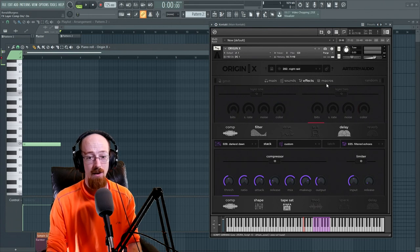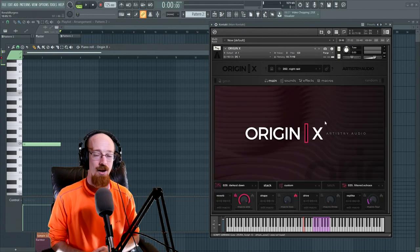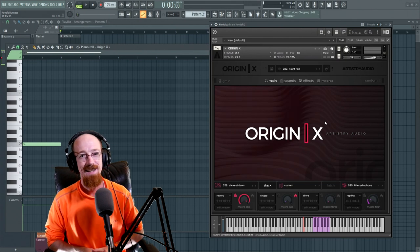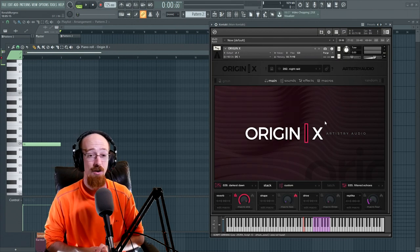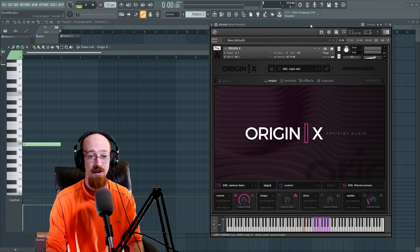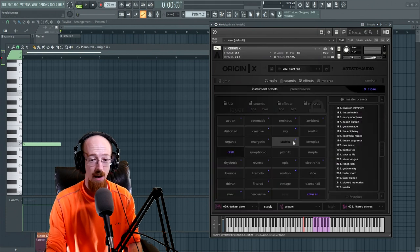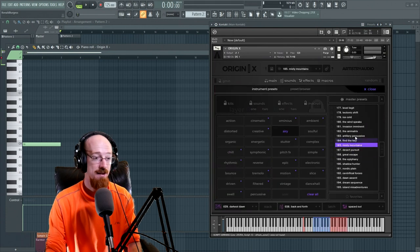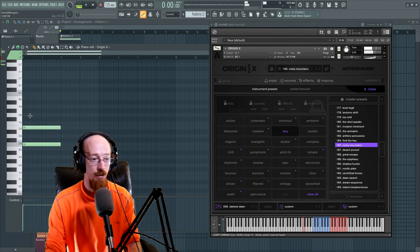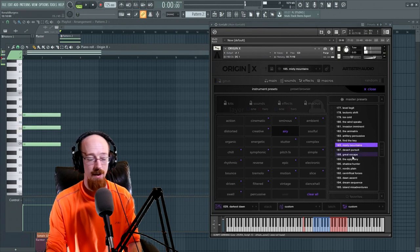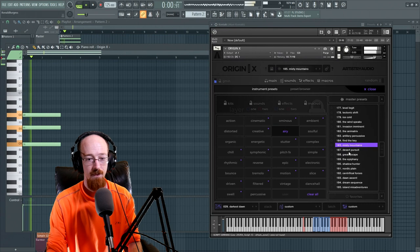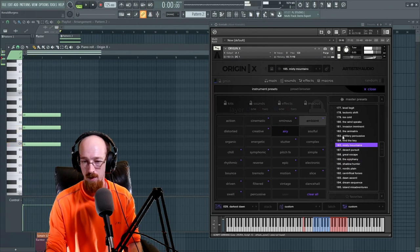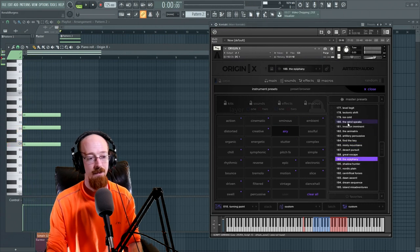And then the last thing that we have in here is again macros. So that is Origin X in a nutshell. There's a ton in here. Let's go ahead and dig through just a couple more sounds just to give you a better vibe for it. So let's go for Airy this time. Go for the Misty Mountains. I'll put down just a couple. We'll just sort of dig through some of these kits here. Here's the Epiphany.